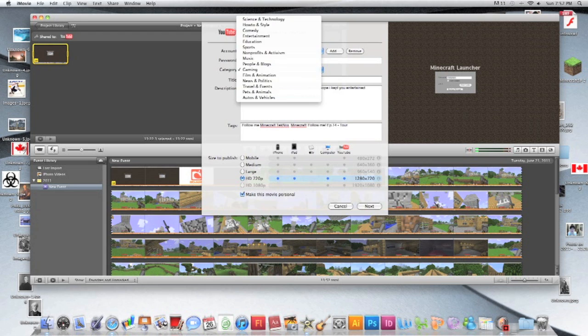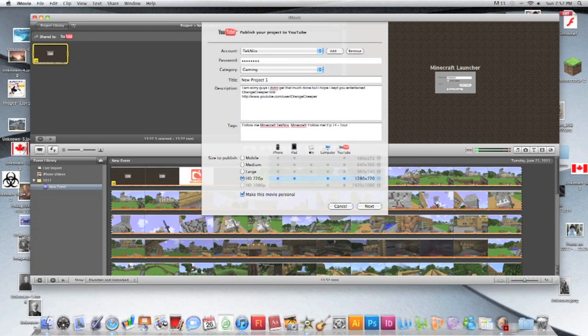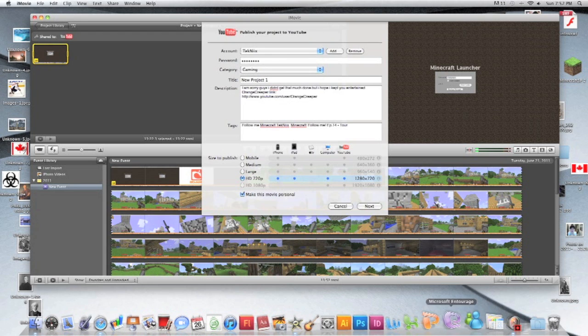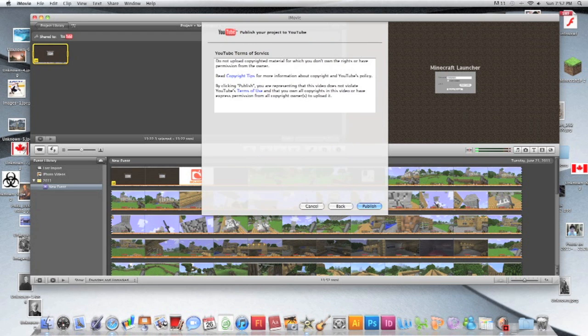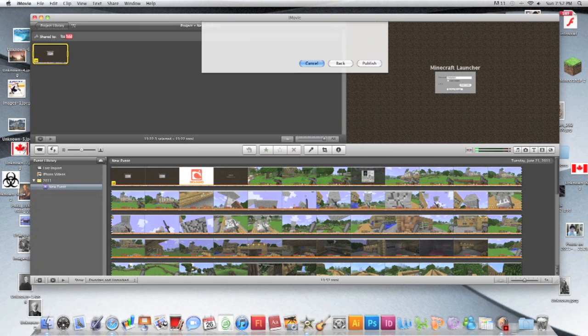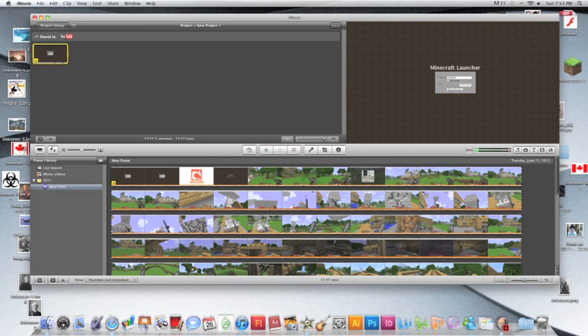You press next, you say okay, yeah publish. But I'm not gonna publish because that just leads right to the process.